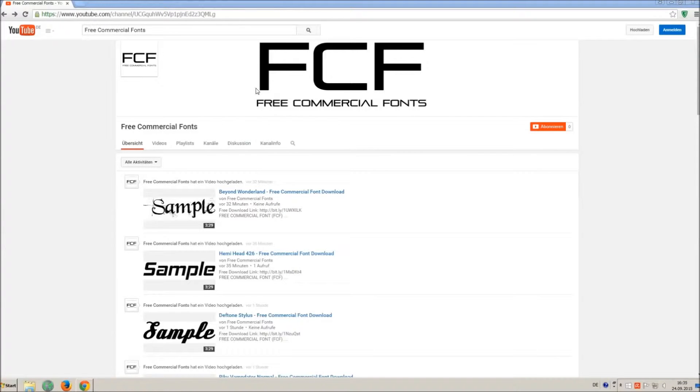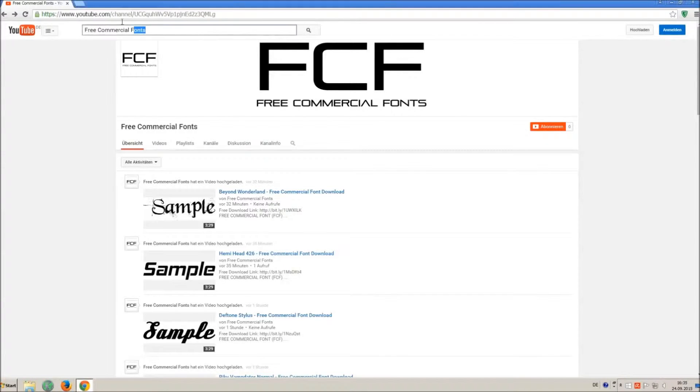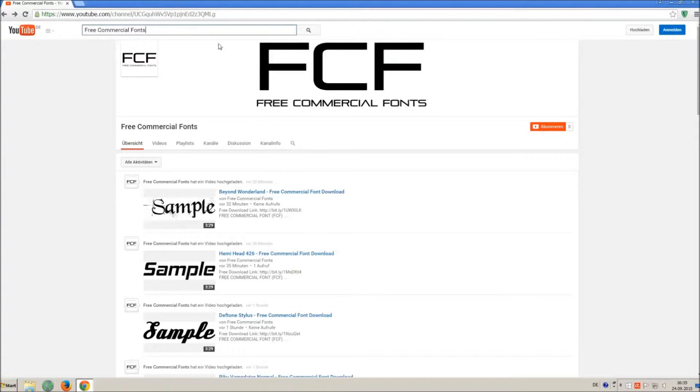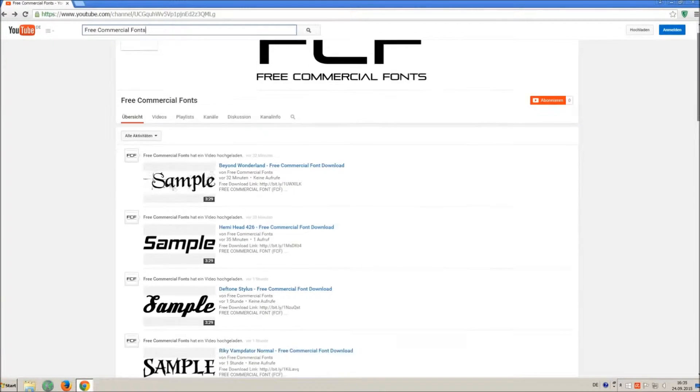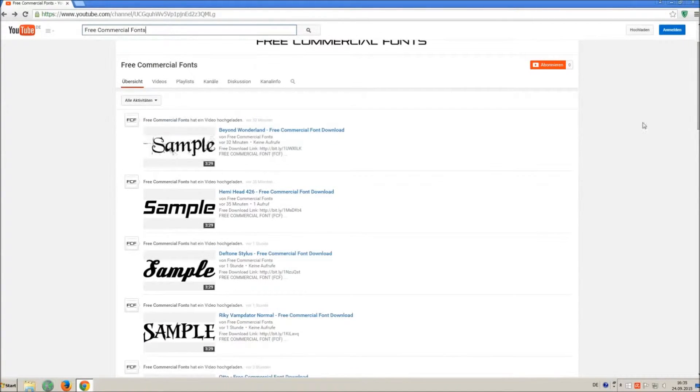Hello my friends and welcome to FREE Commercial Fonts. Congratulations, you have found the ultimate font channel with over 4000 different fonts.